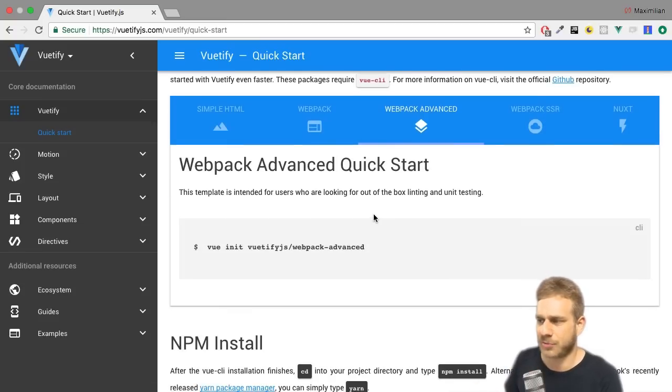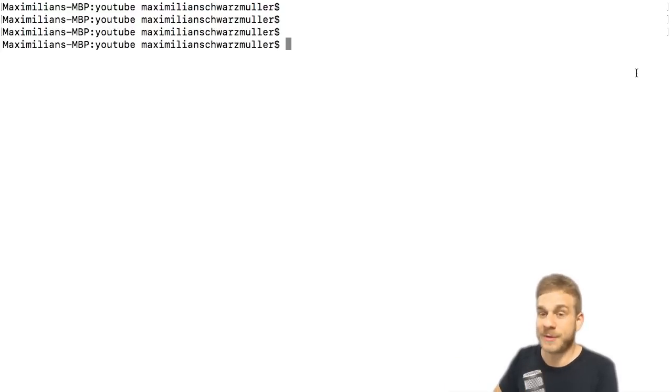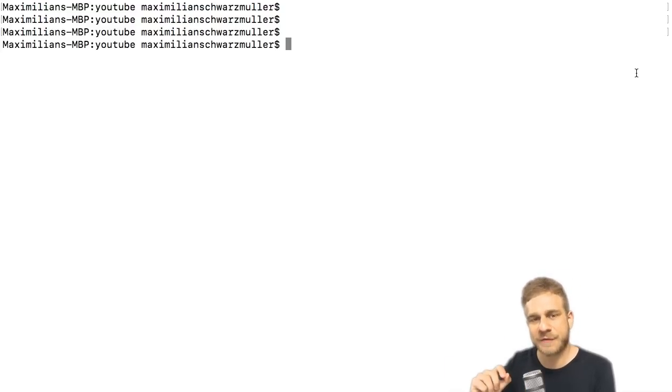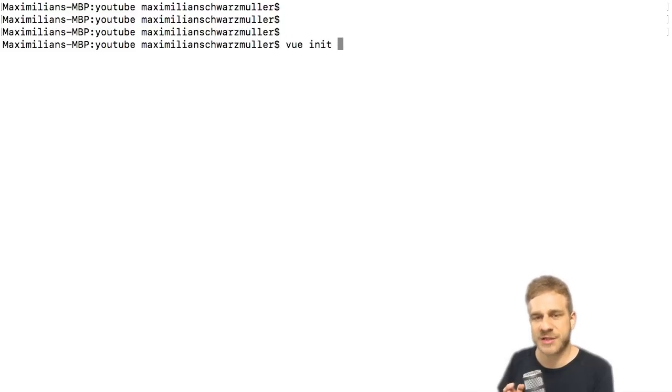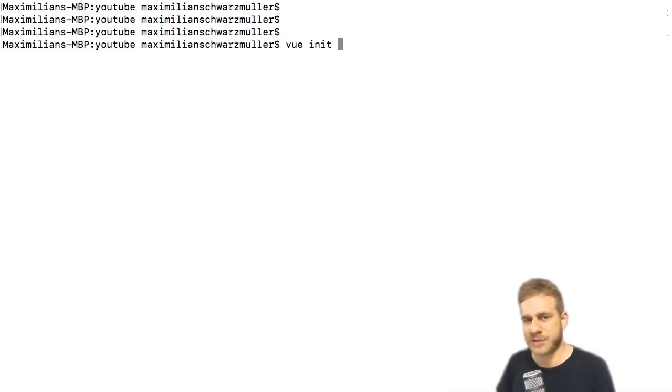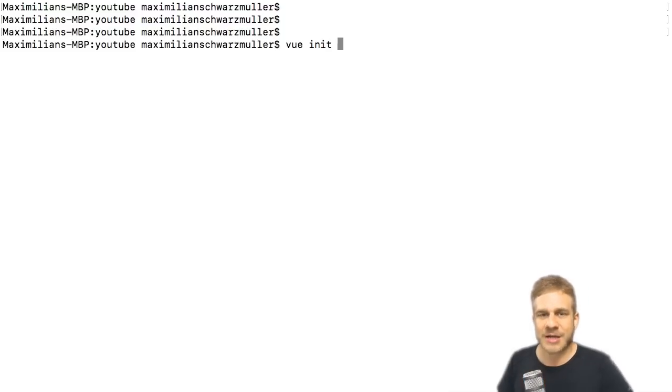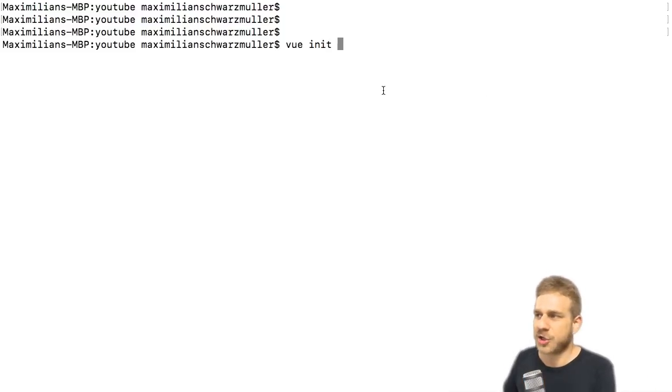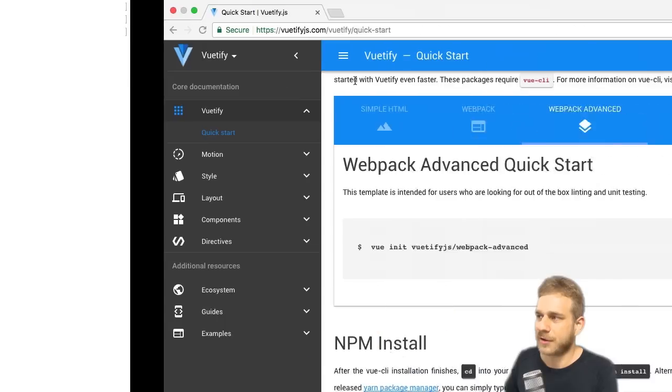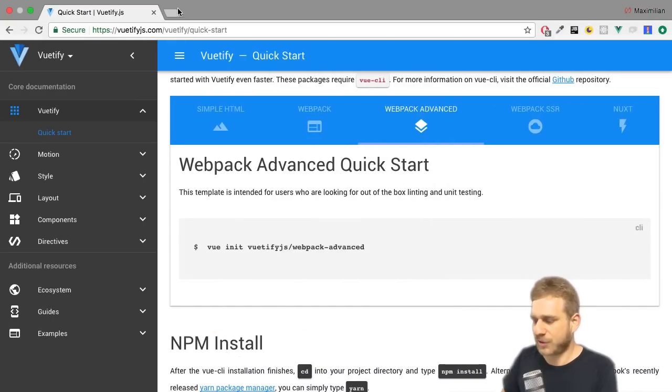Then we see the command we need to run down here. So let's run it. For that I opened up the terminal here, navigated into the folder where I want to create the project, and then it's vue init to use the Vue CLI. And for that you obviously need the Vue CLI.